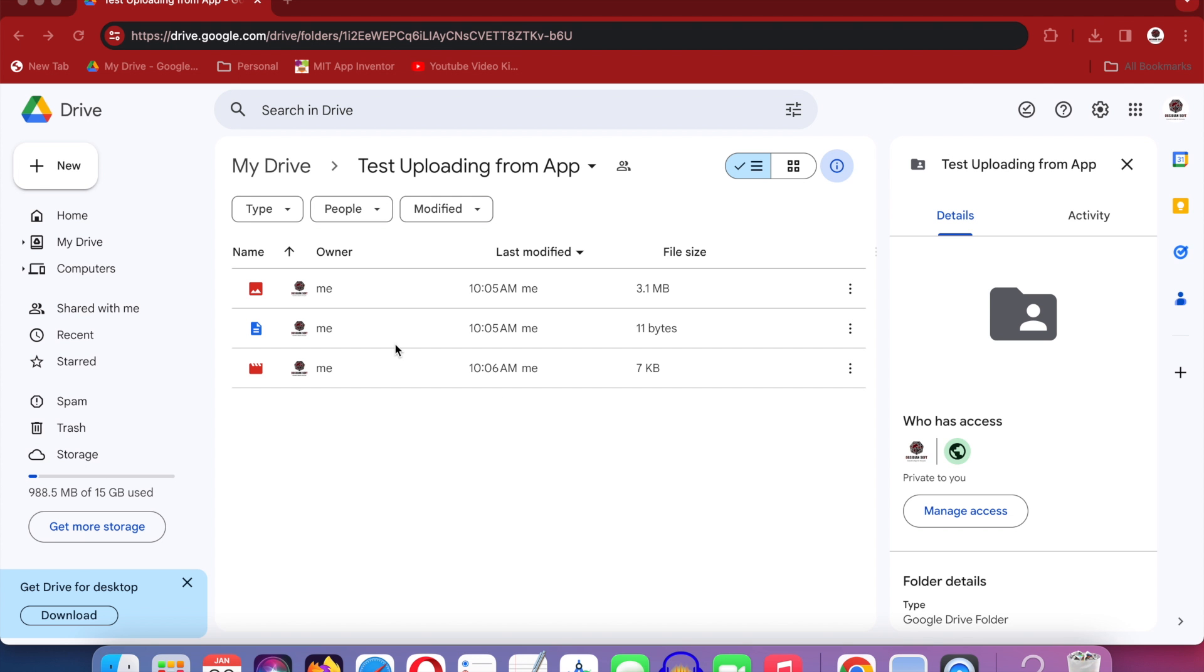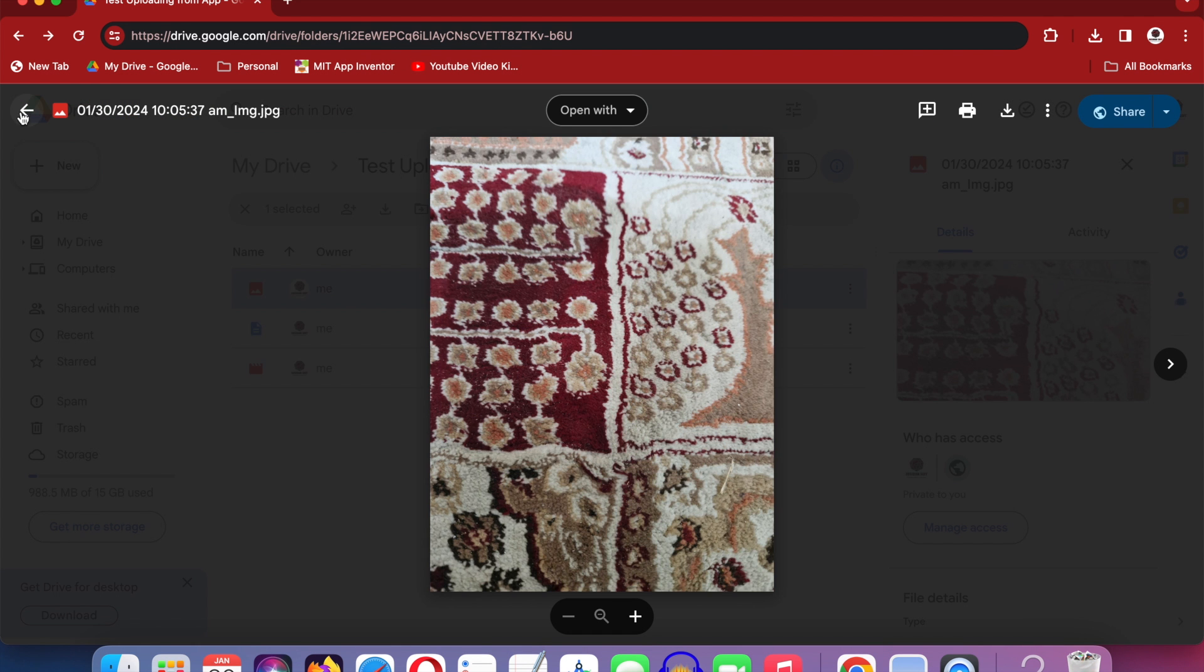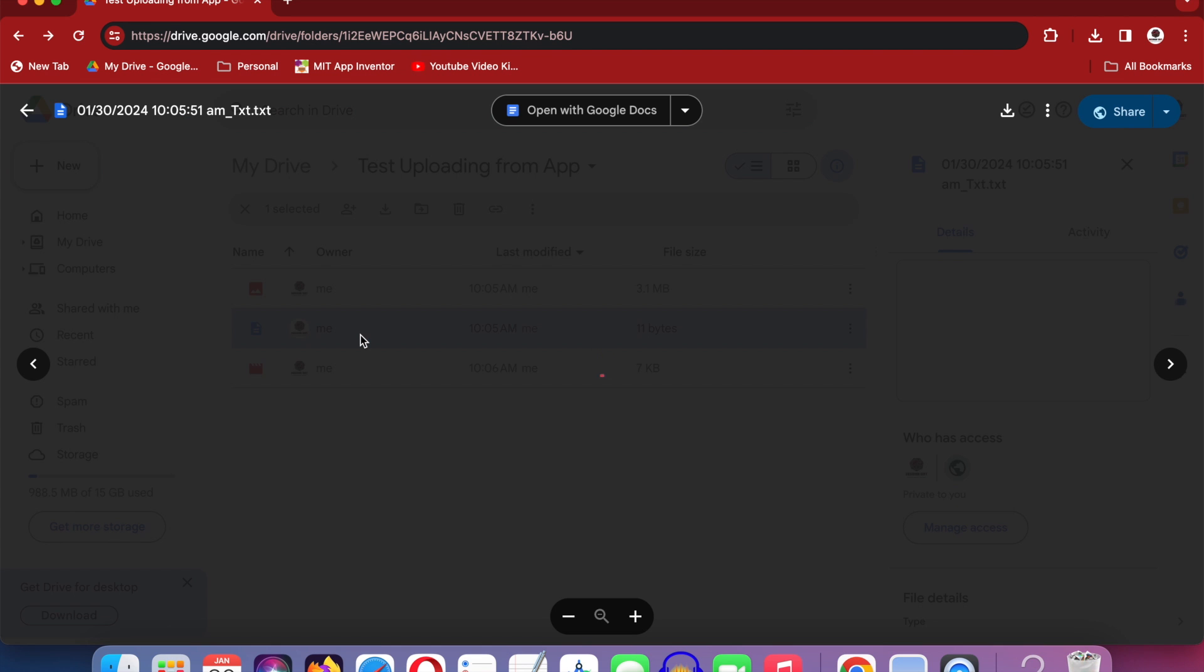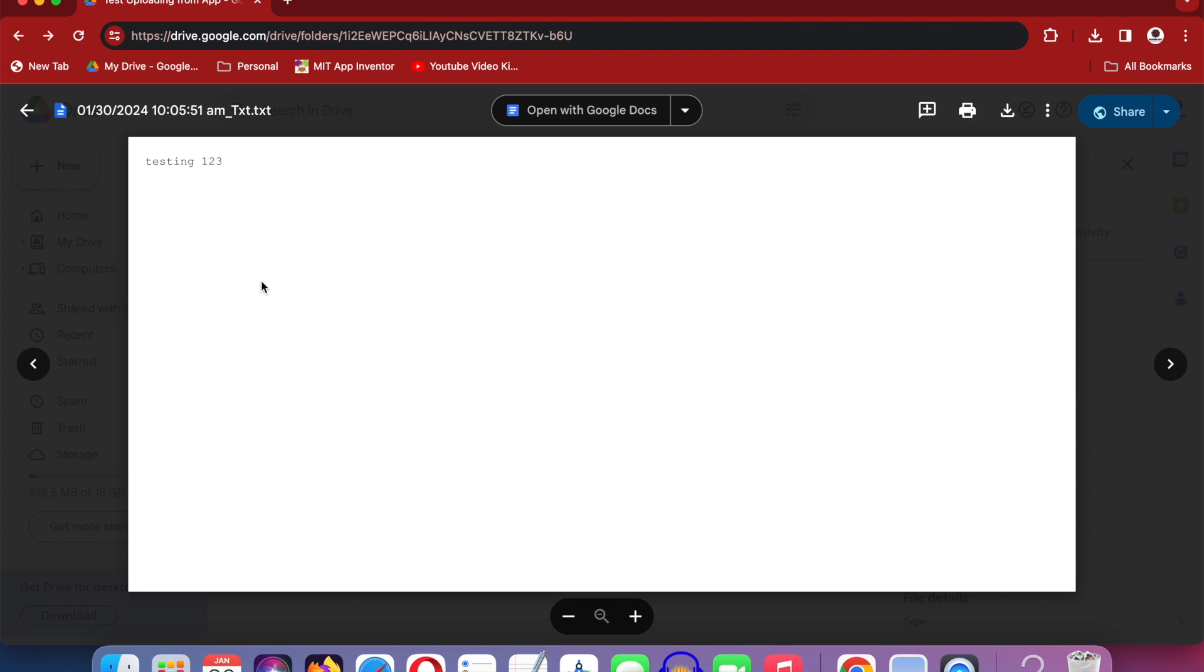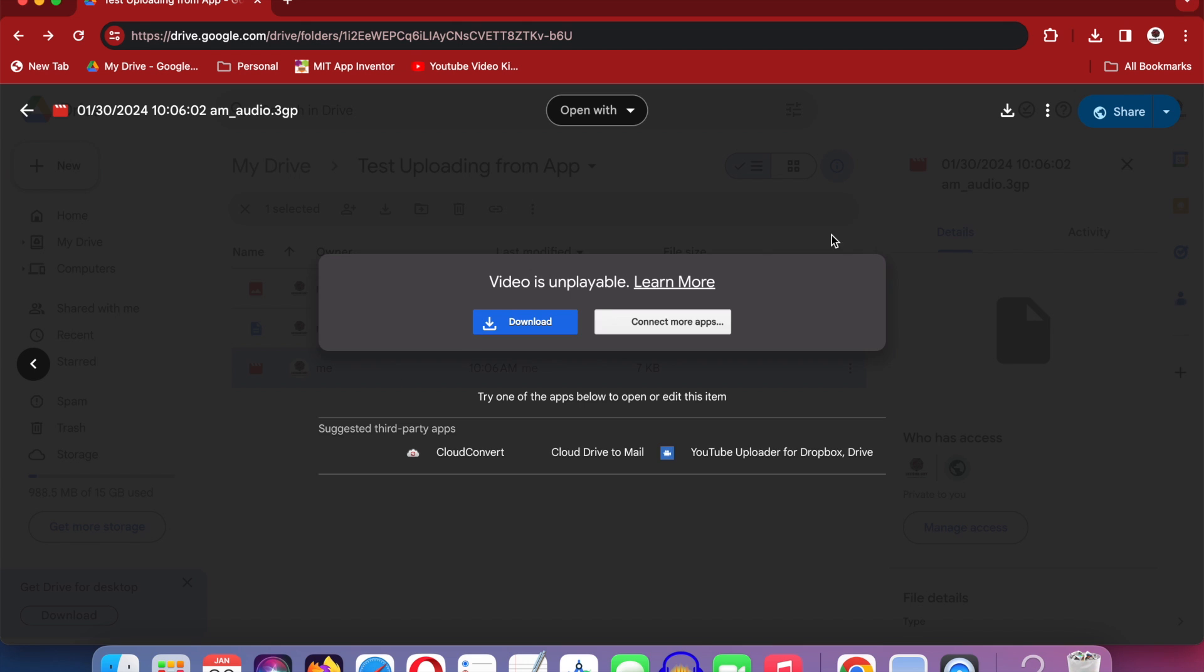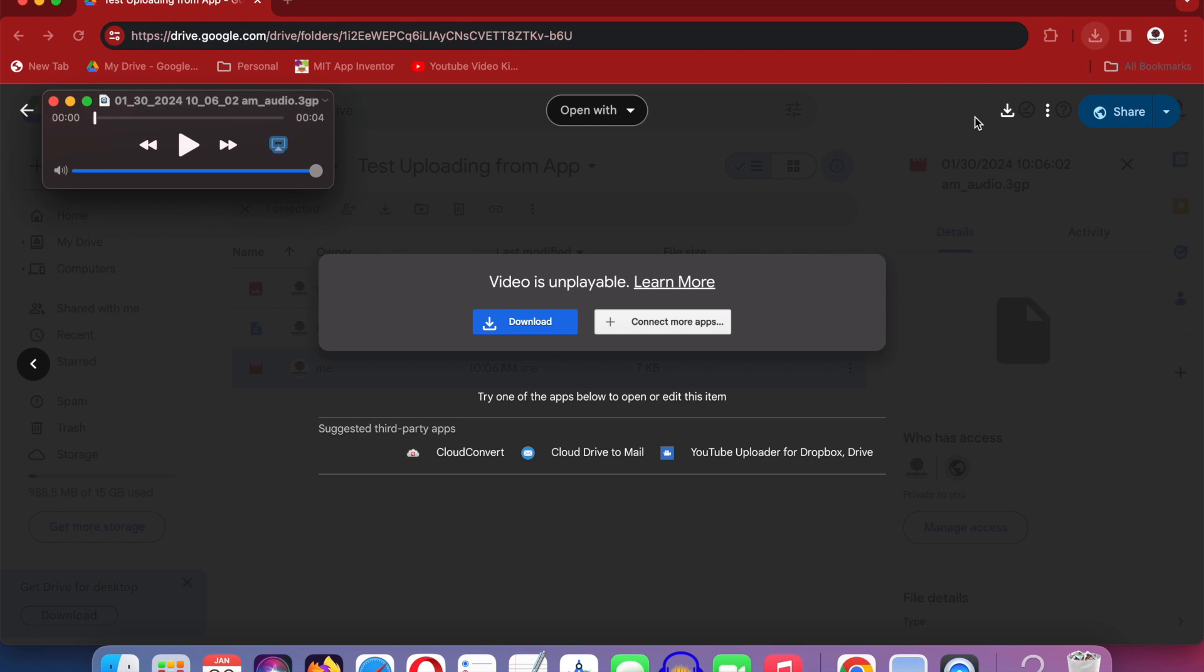Let me show you now the three different types of files uploaded to a folder in my Google Drive. Testing one, two, three.